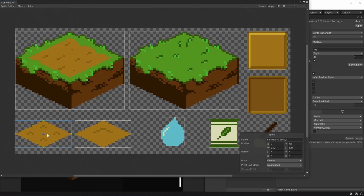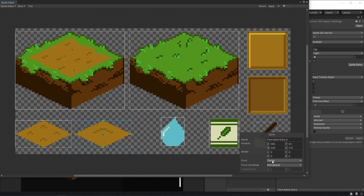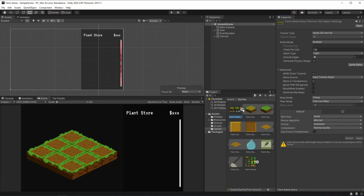We just need to change the pivot for these two sprites because we're dealing with the plants here, and as we know, the plants are supposed to have their pivot on the bottom. So changing here the pivot to bottom center for these two sprites, we can then hit apply. And when we look on our project, here we have all of our items just like we need.